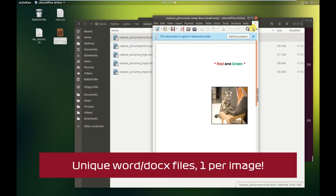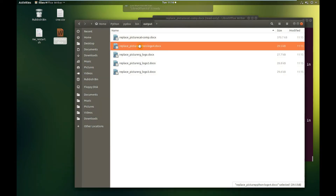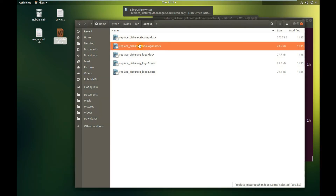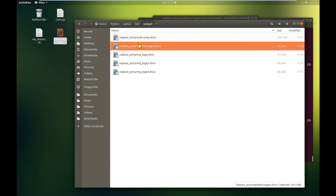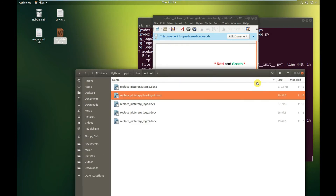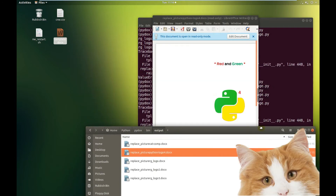If you remember, the template had a red and a green apple. Now we've got various different Word documents with different images in them, because that's what was in the images folder.